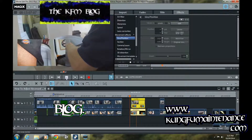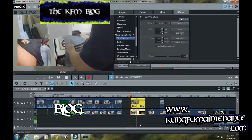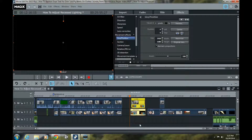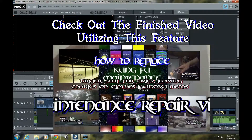This is in Movie Edit Pro 2015, and I think some of the other Movie Edit Pro versions also have that function. A really nice function that takes the pain out of aligning two different video tracks. I hope that helps. Thanks for watching. Kung Fu Maintenance, over and out.